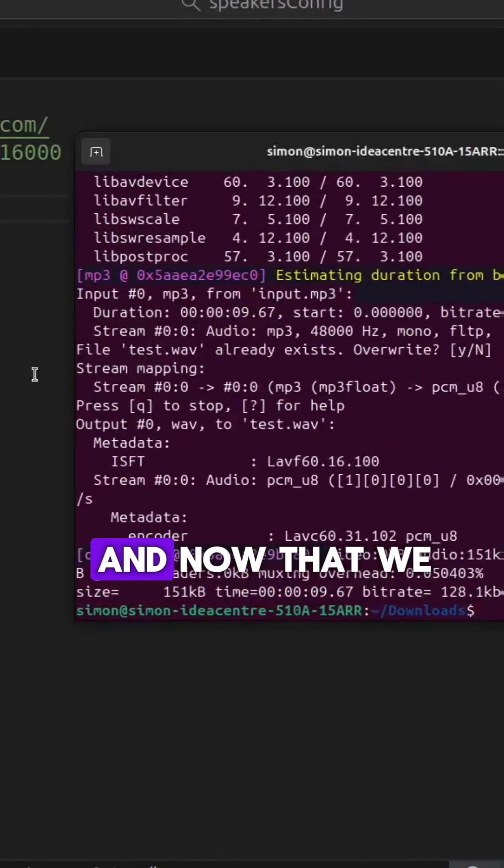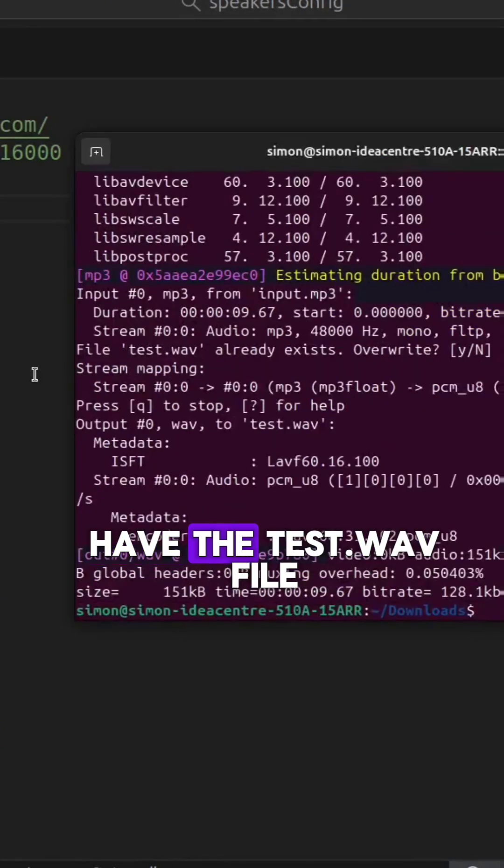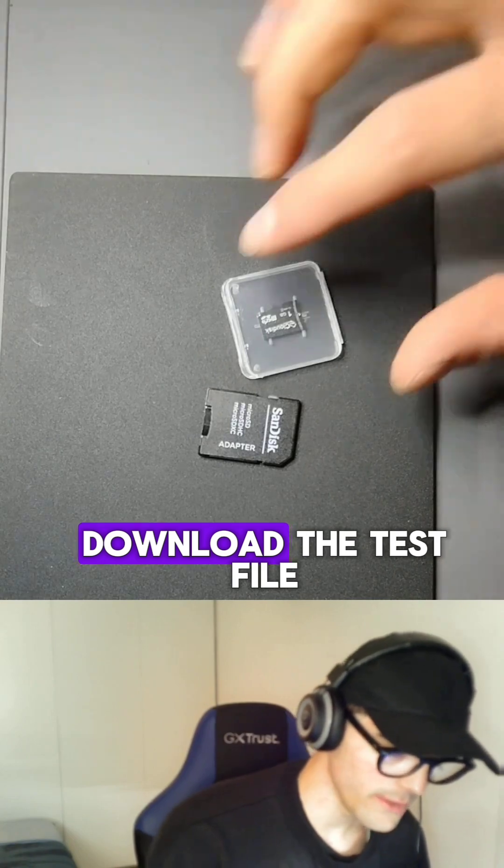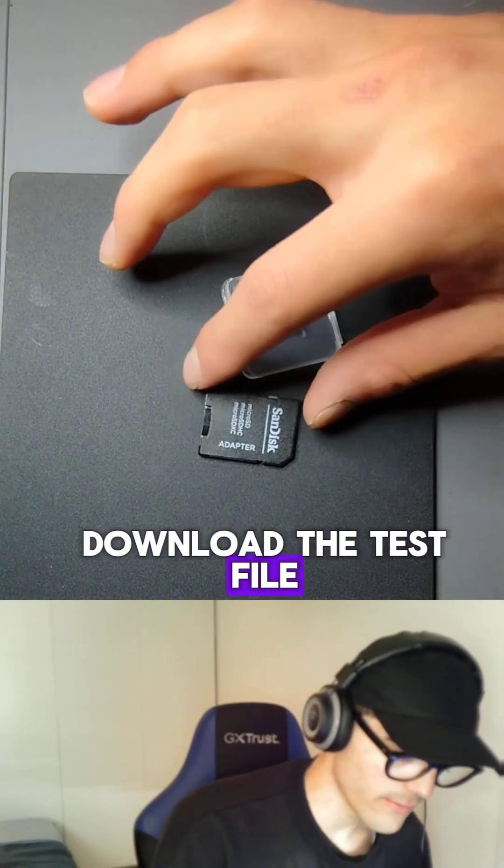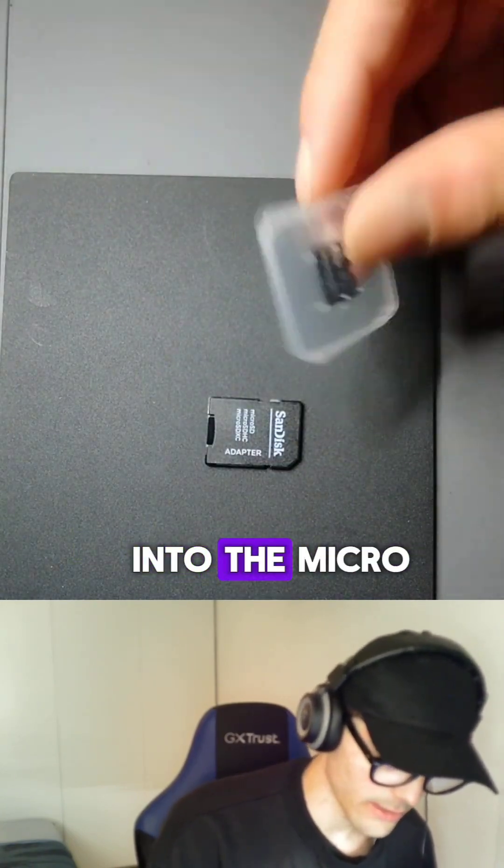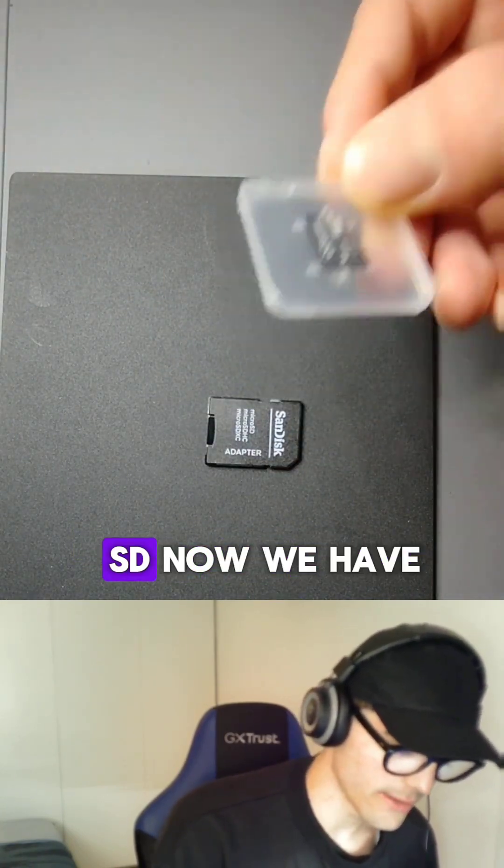And now that we have the test one file, we are going to download the test file into the micro SD.